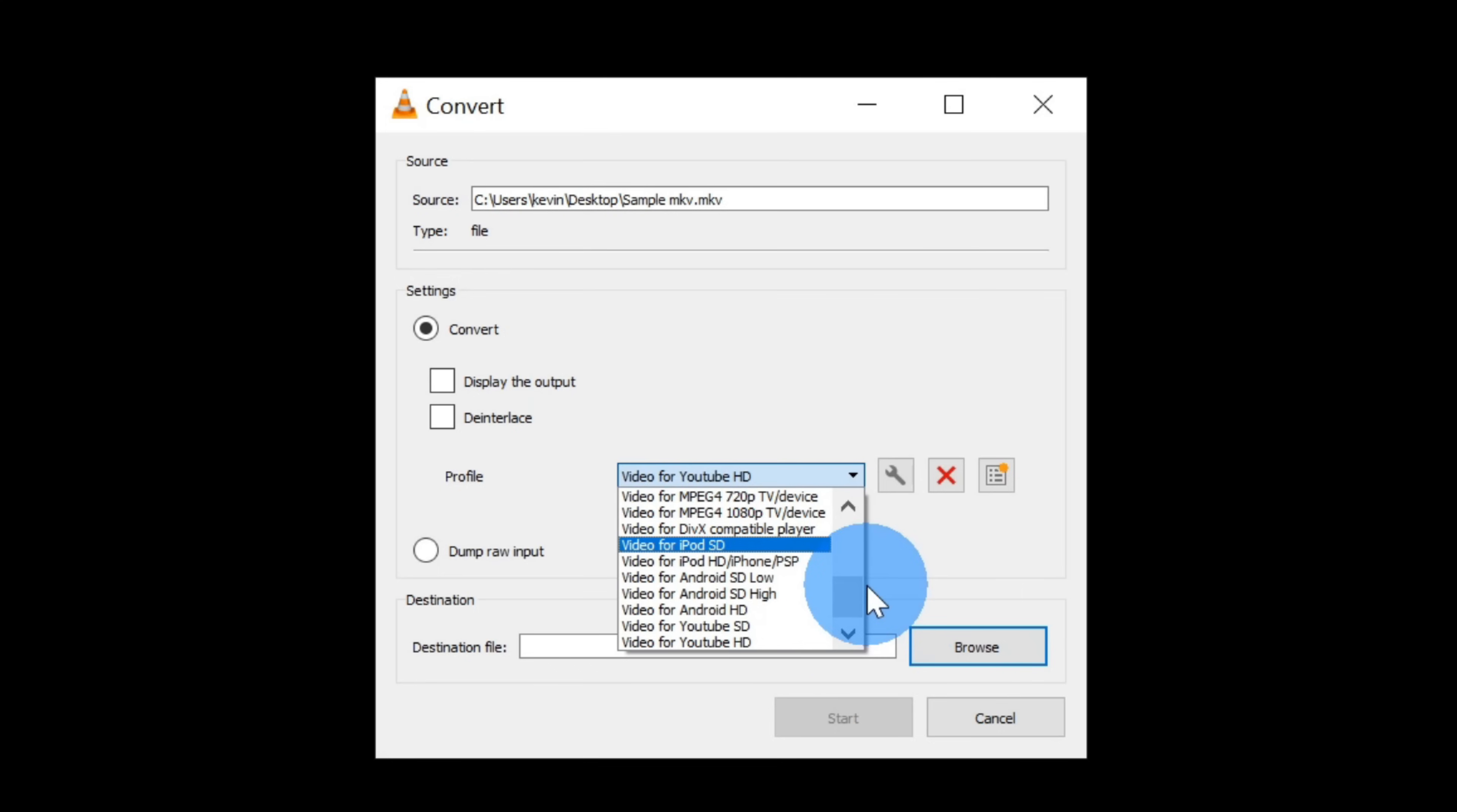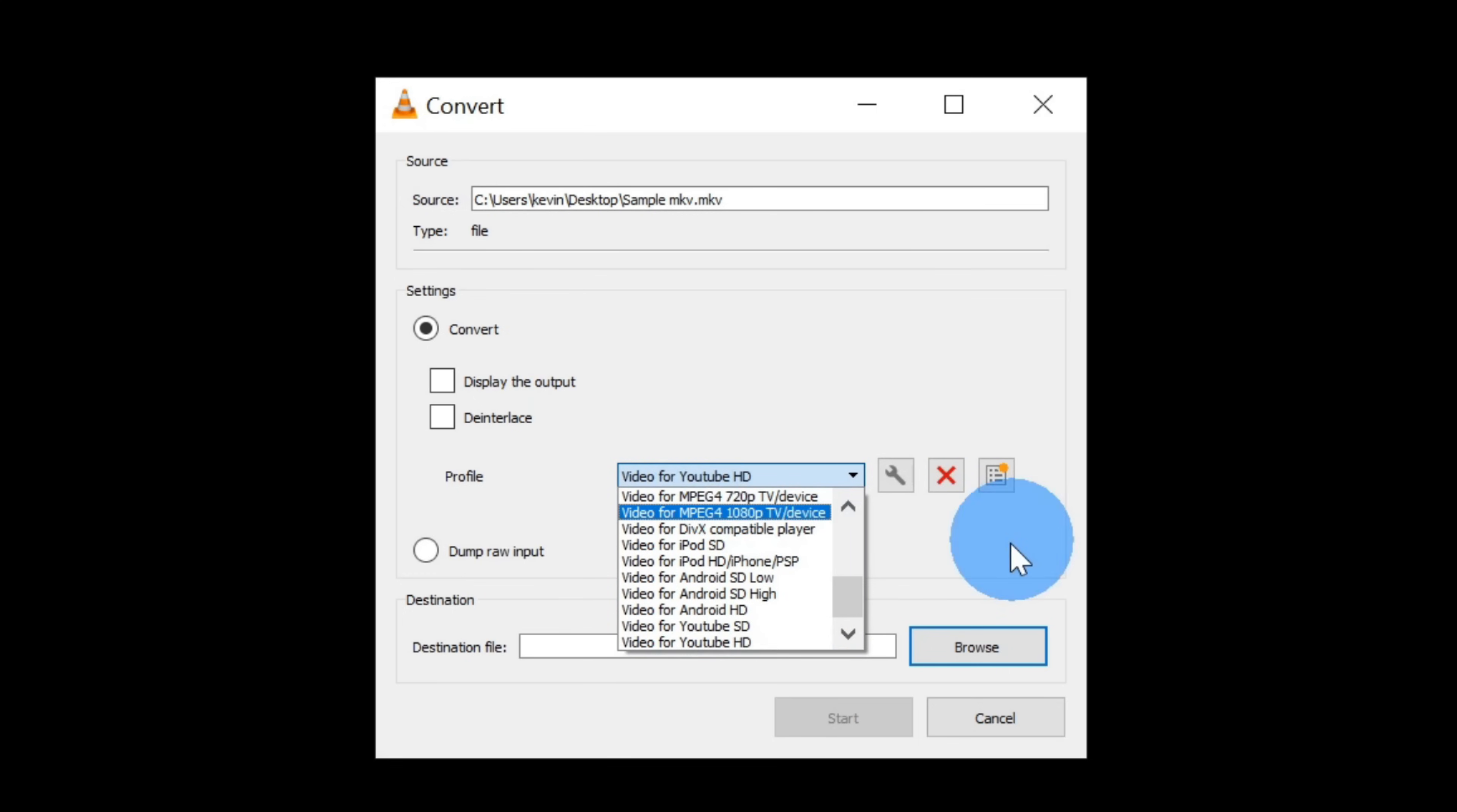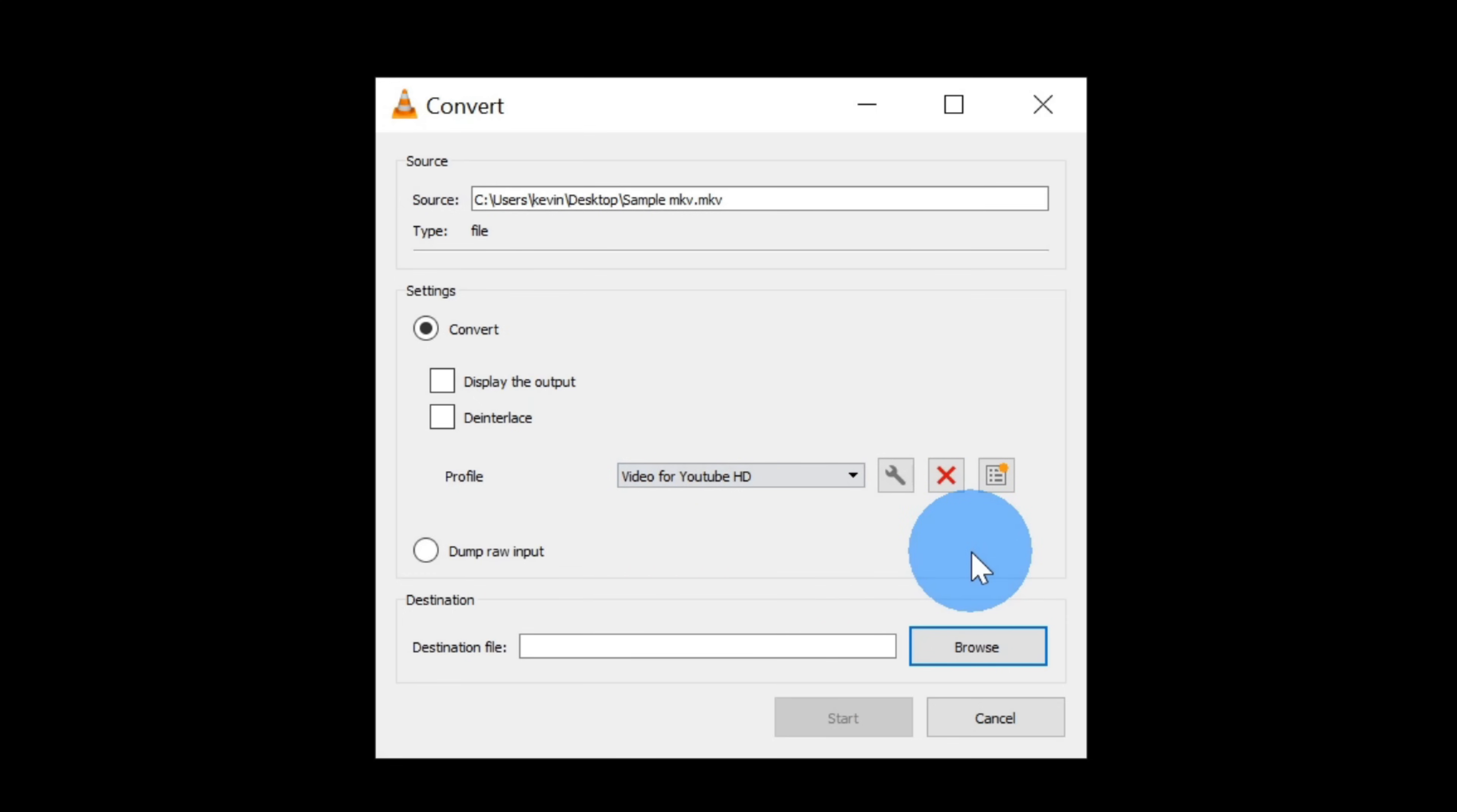Let's say, for instance, I want to put this video onto YouTube. I'm going to click on video for YouTube HD. This will convert it into an MP4 file, but it'll be a little bit more compressed than perhaps one of the other MP4 options.